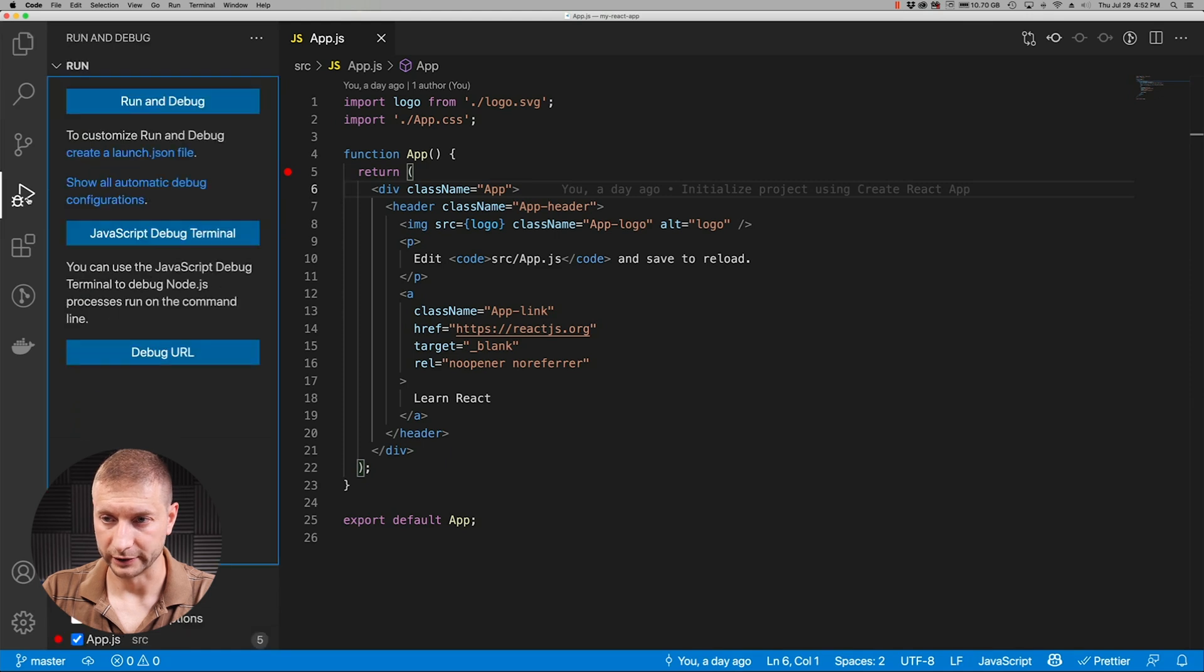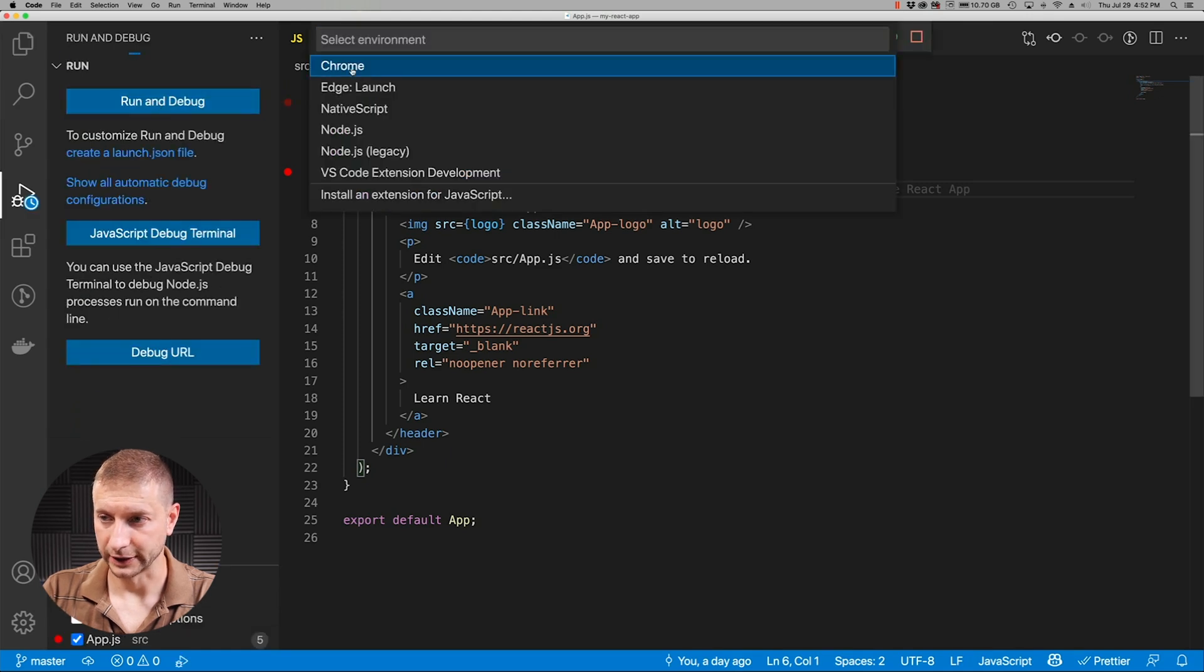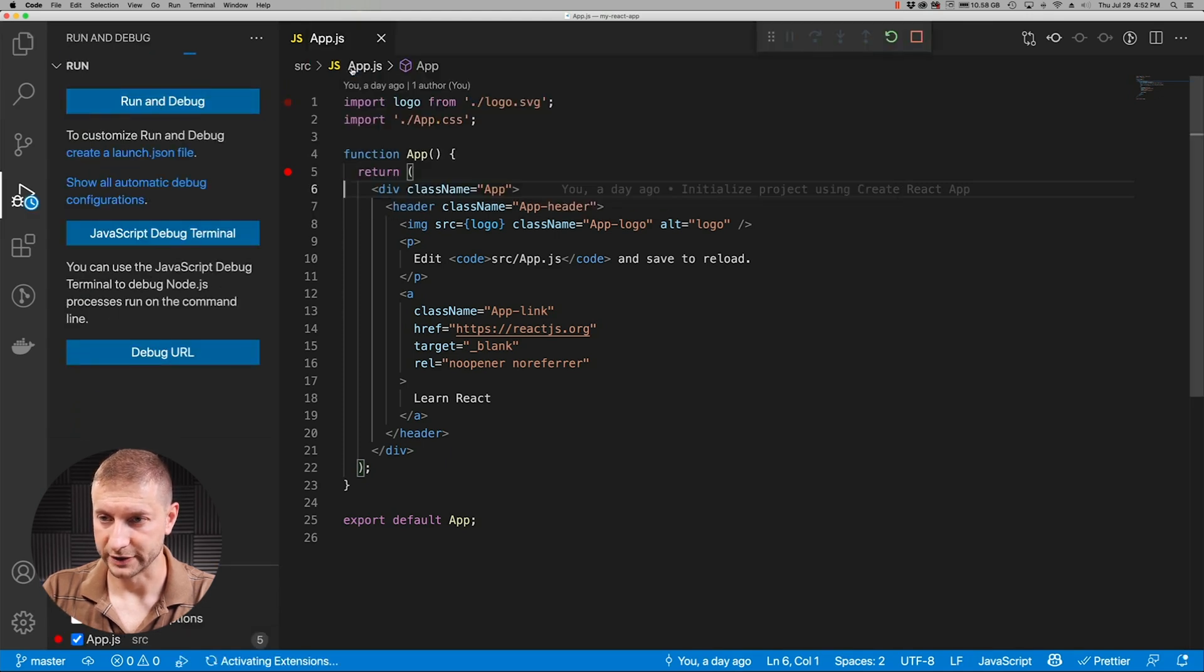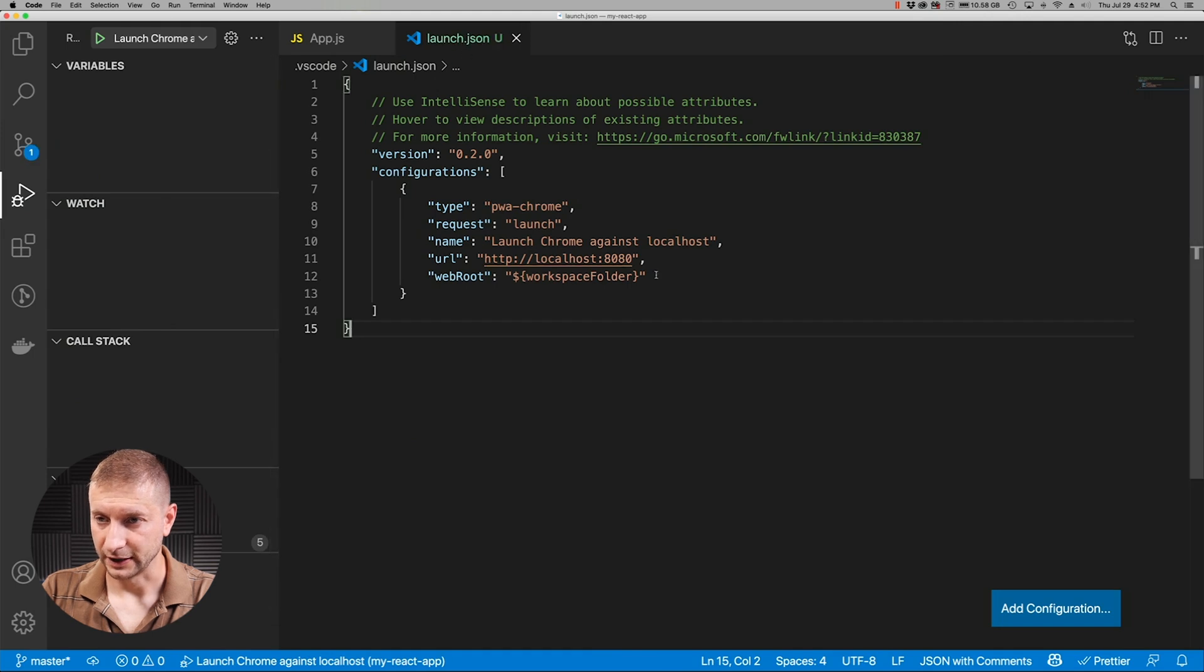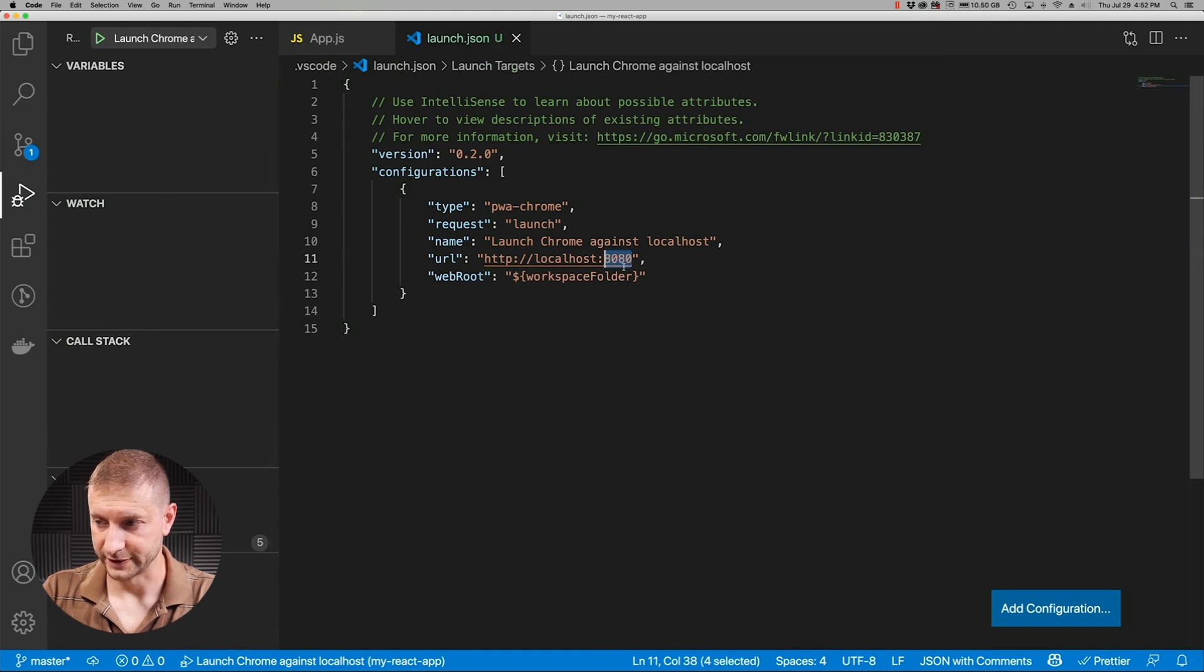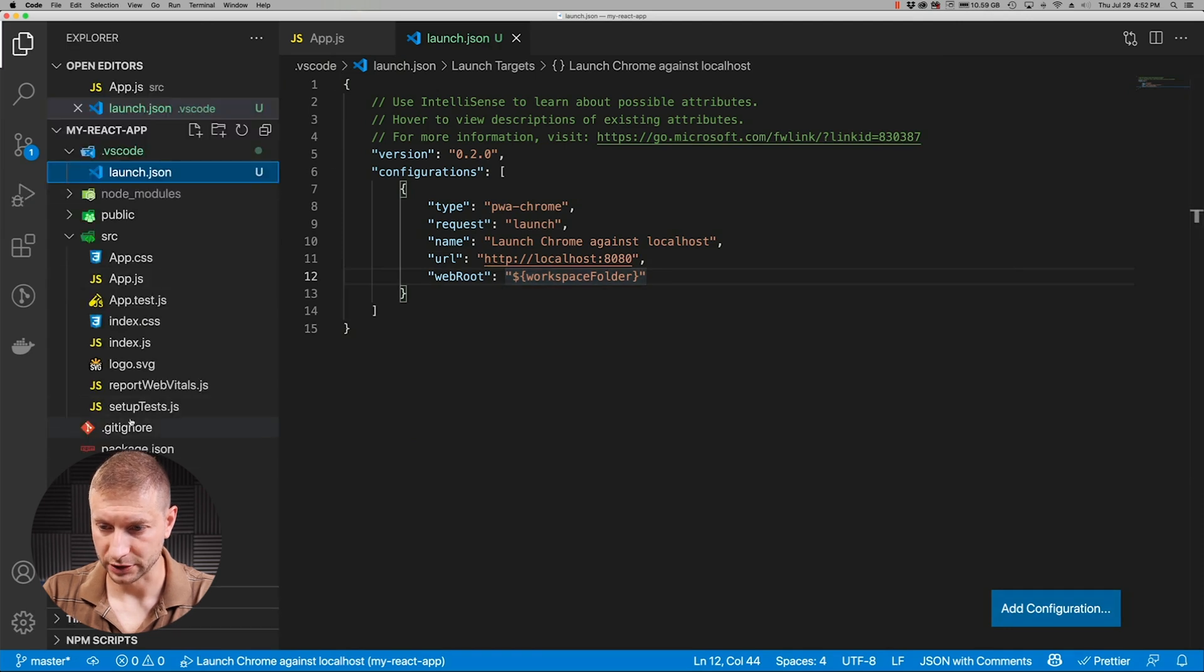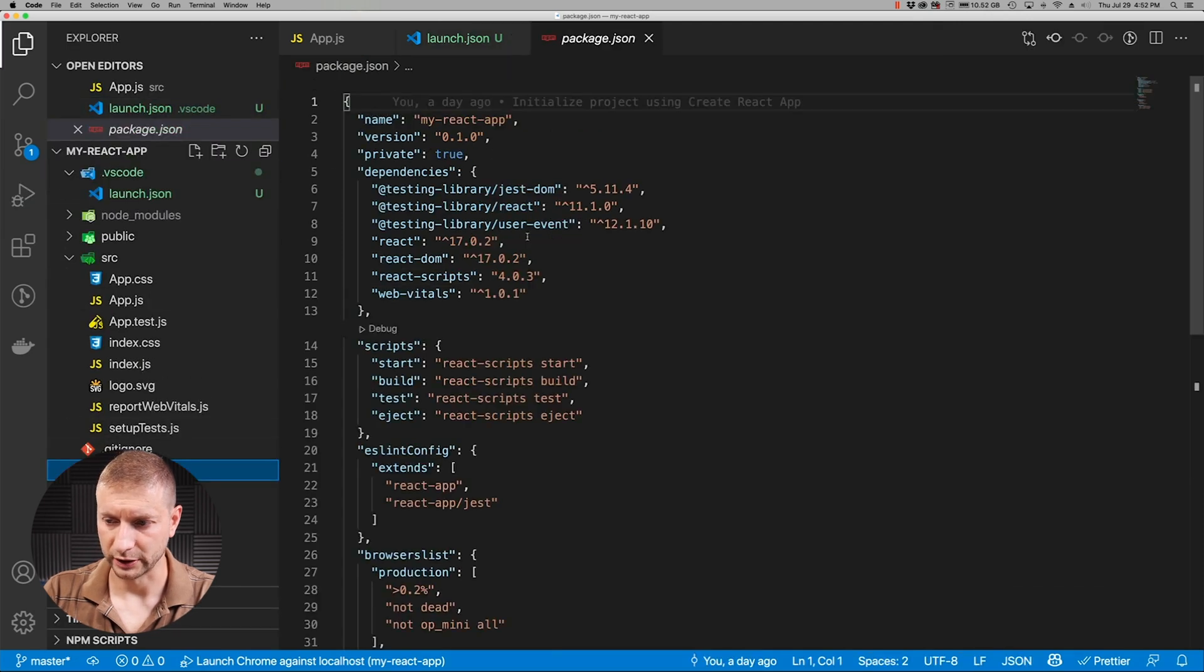So let's add a configuration. I'm going to go to my debugger tab, click Run and Debug, select Chrome. It's going to create that launch.json file again and you'll notice that the port is the same.